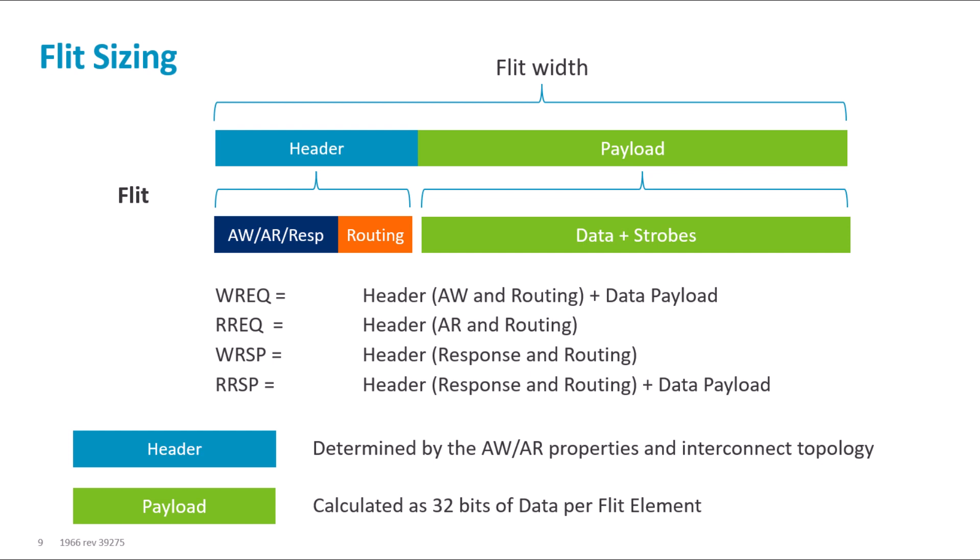If it's too narrow, then it limits the bandwidth. The optimal flit size depends on both the throughput requirements and the area requirements of a design.